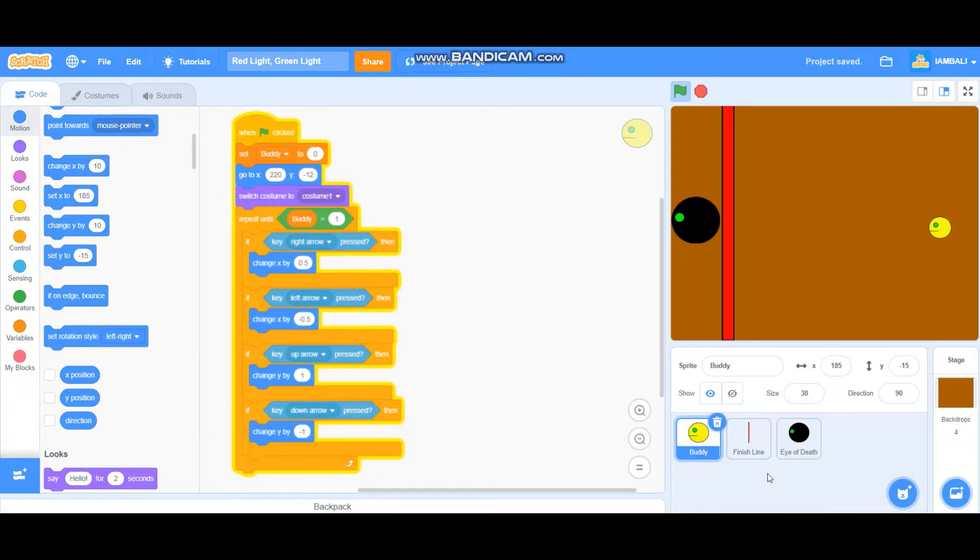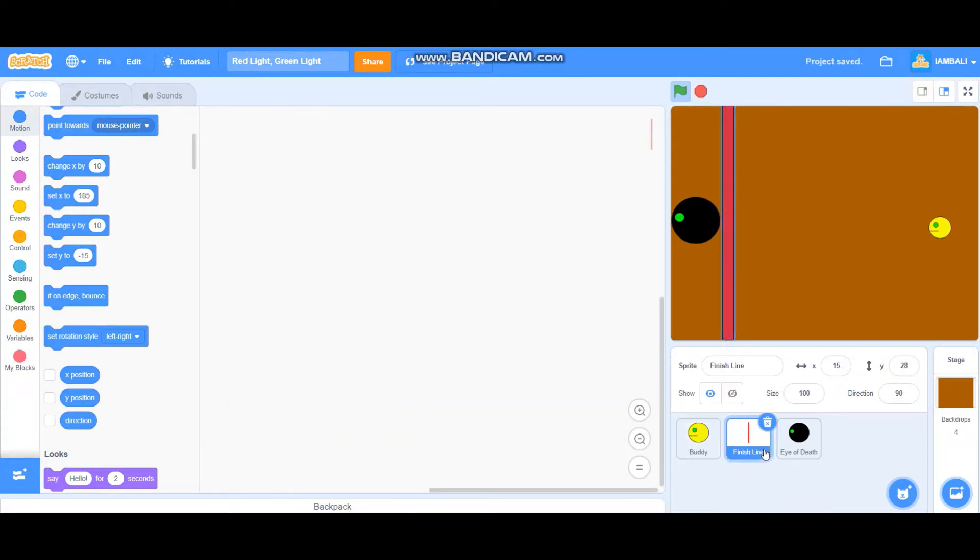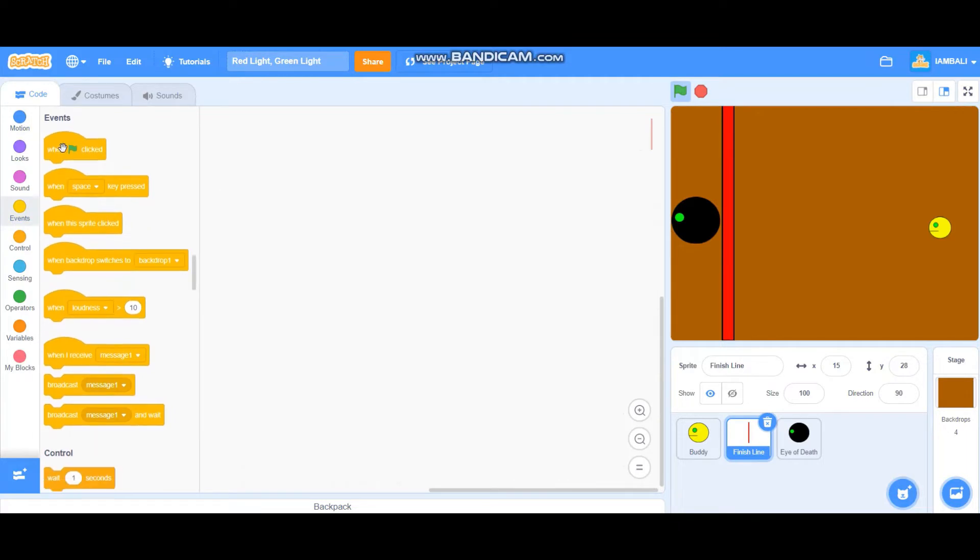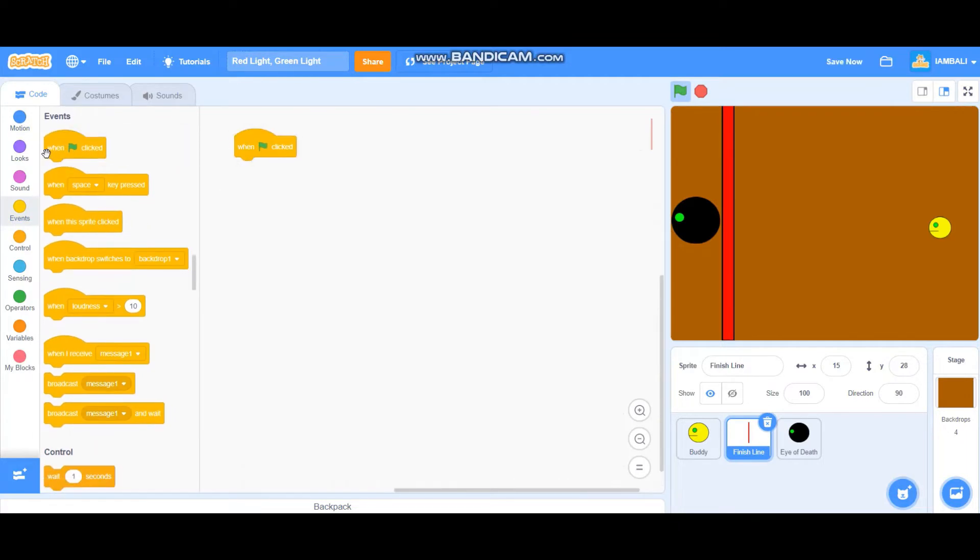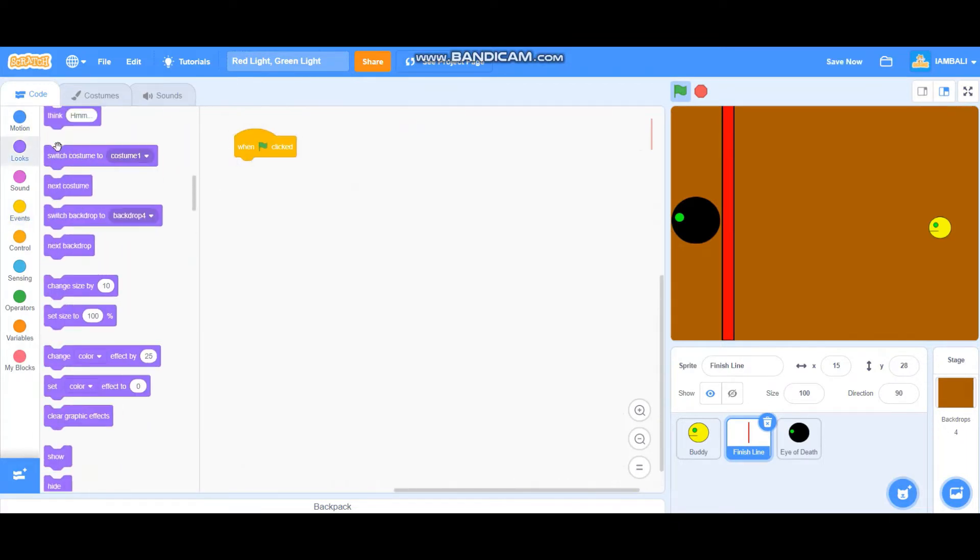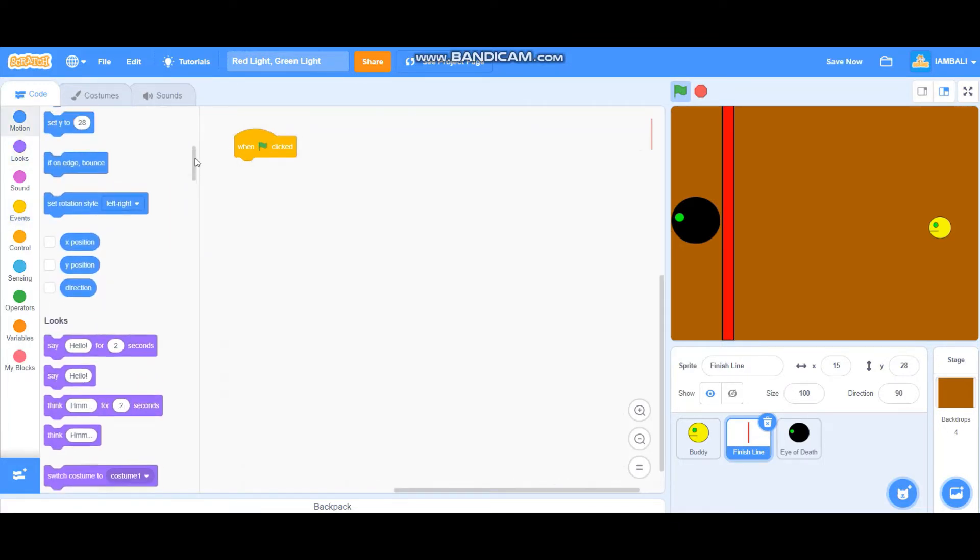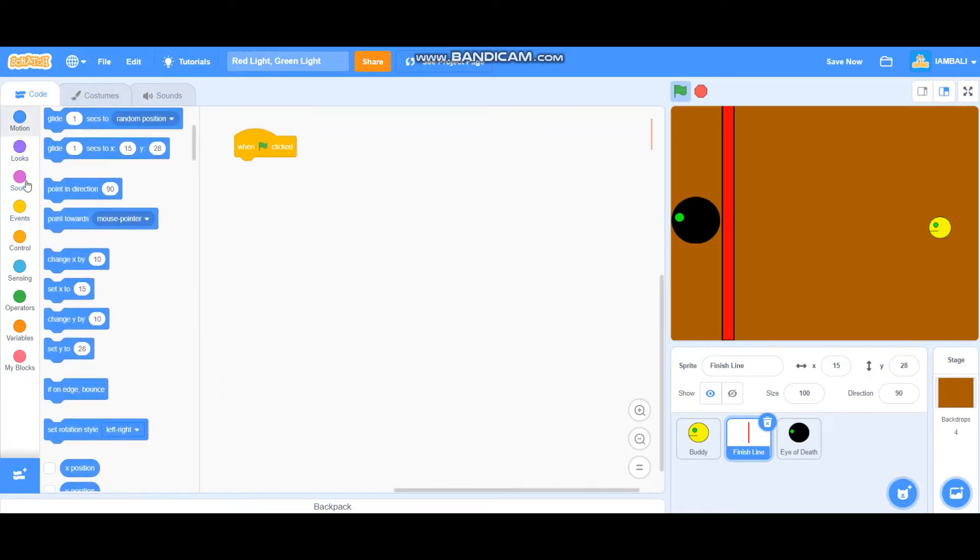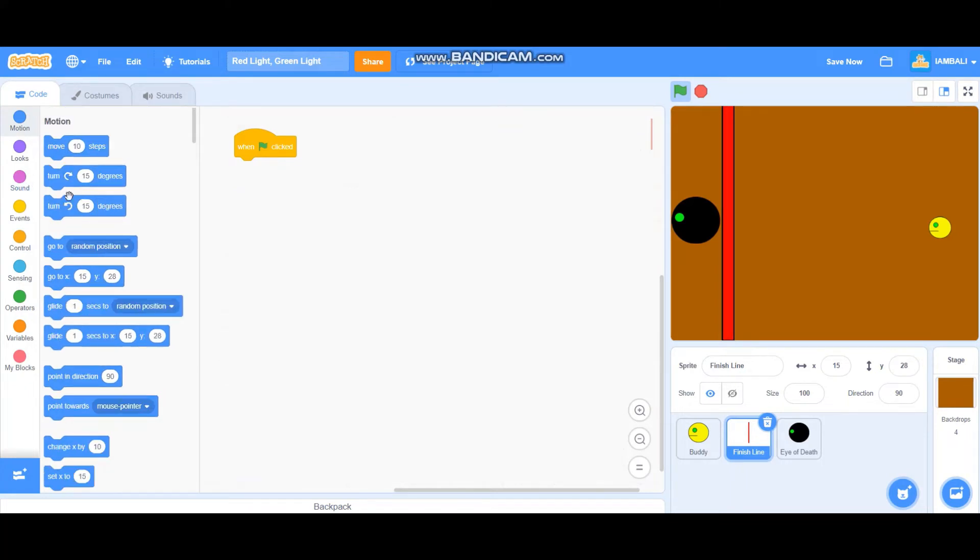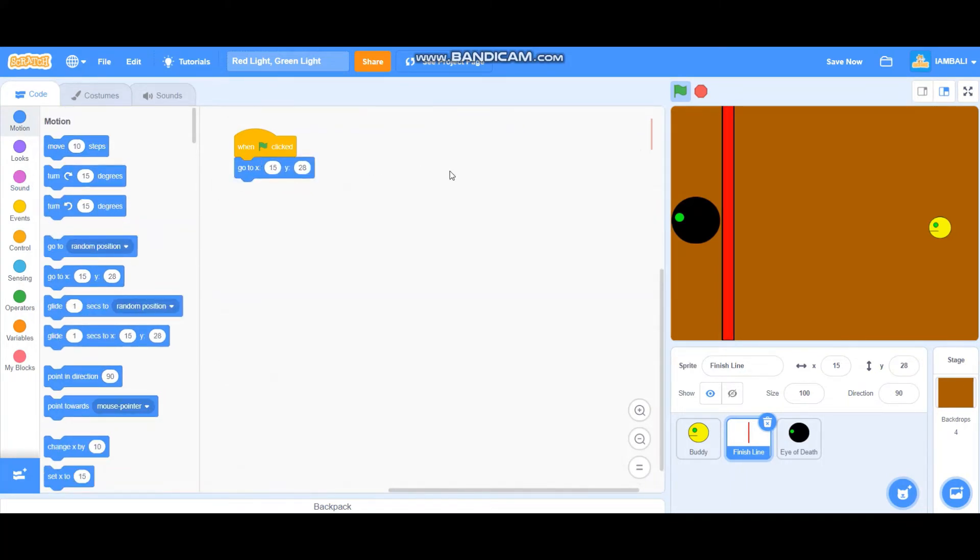And next we're going to go to the finish line. Finish line is actually simple, just when green flag clicked, go to this position x 15 and y 28.